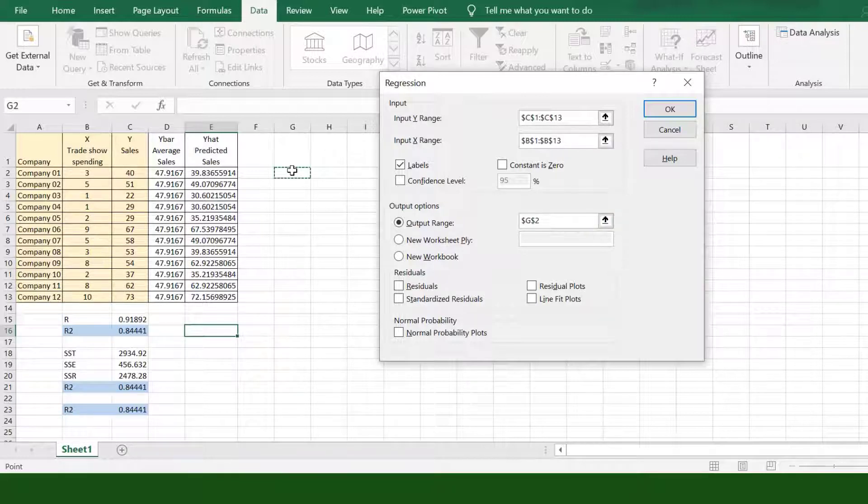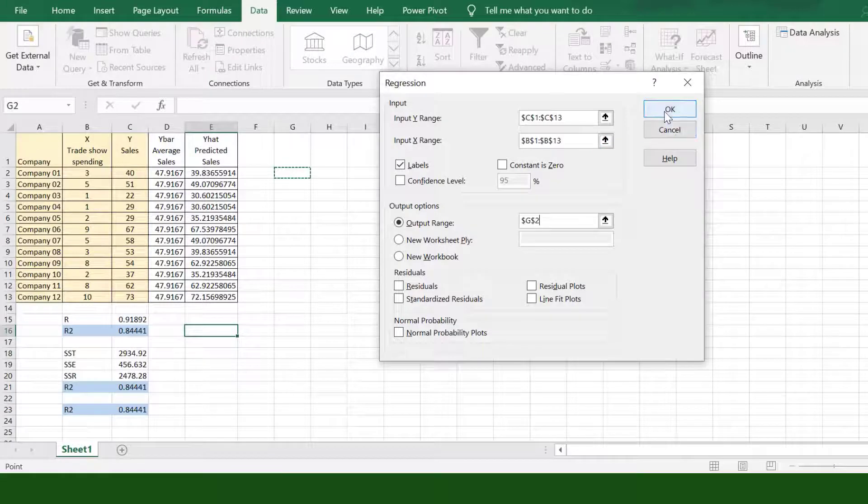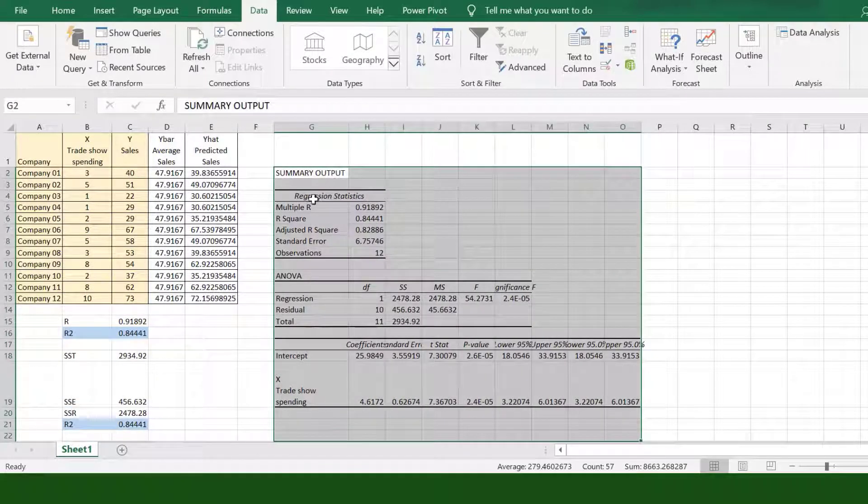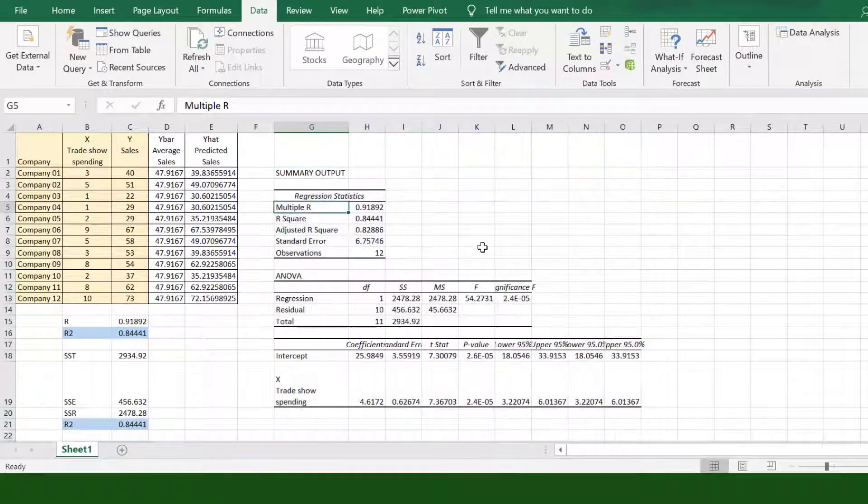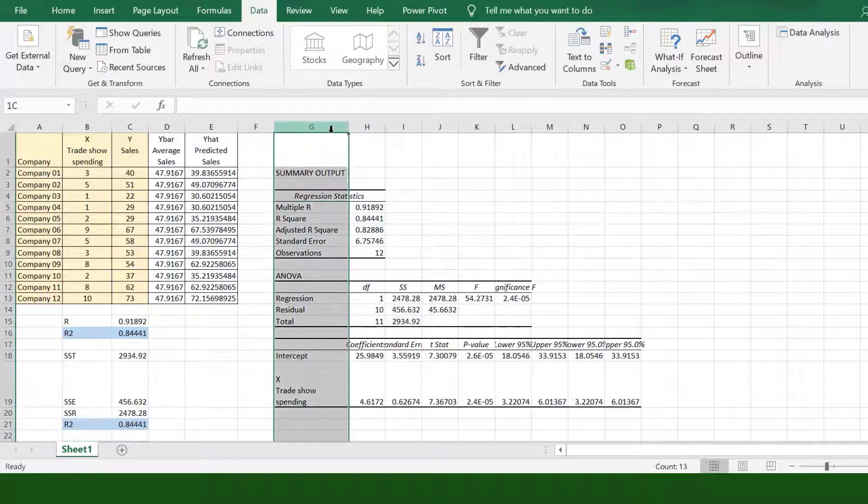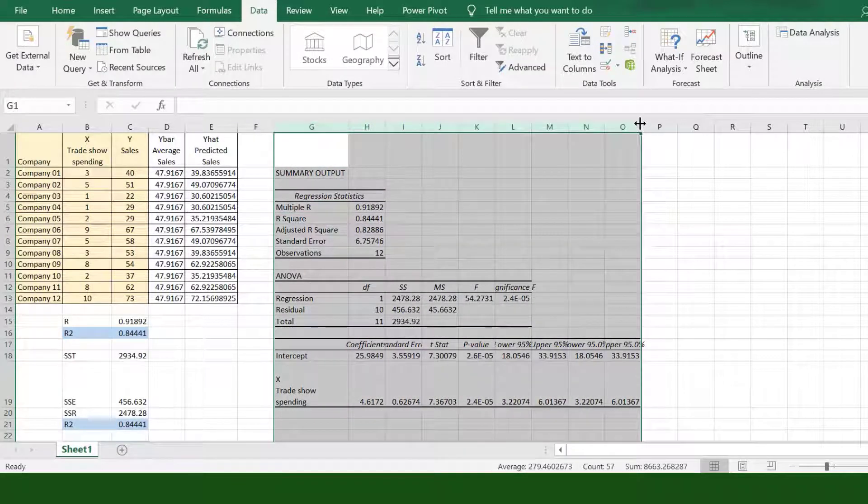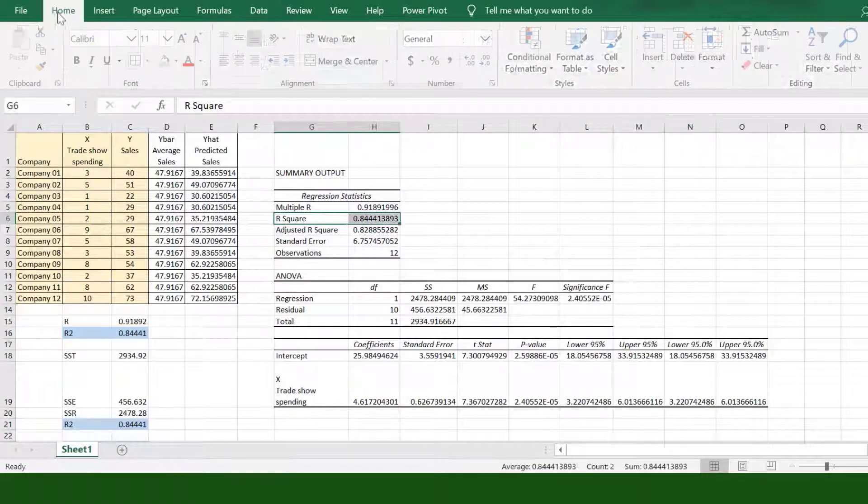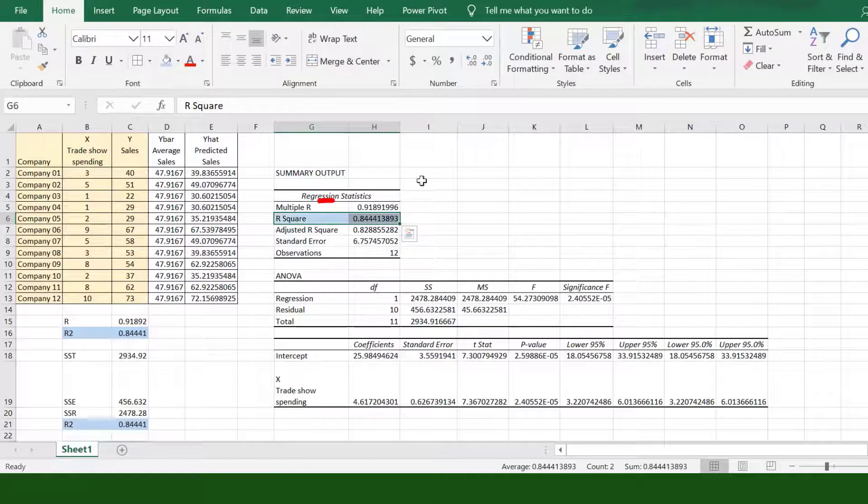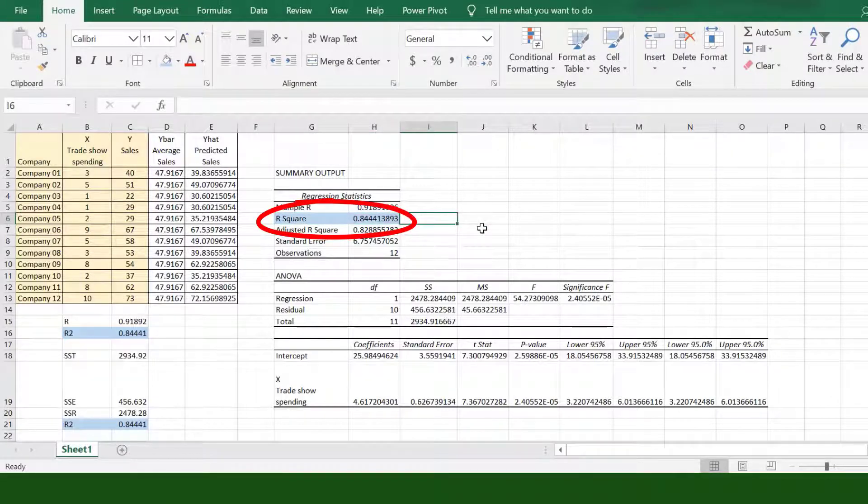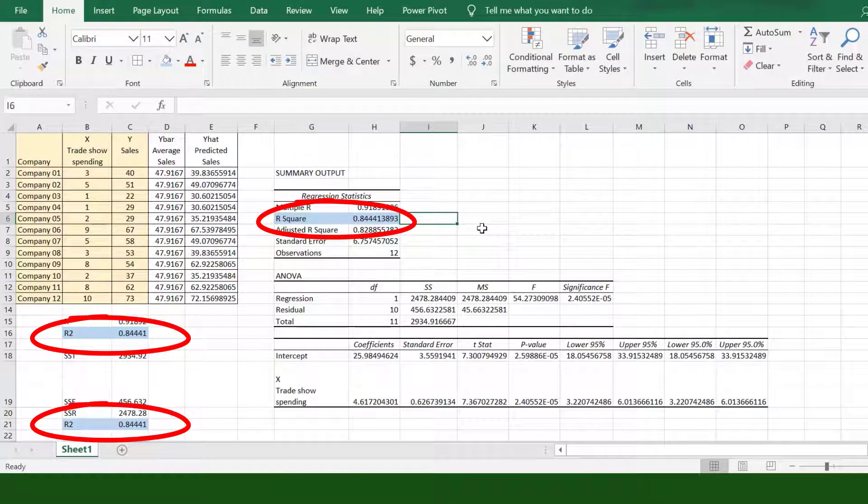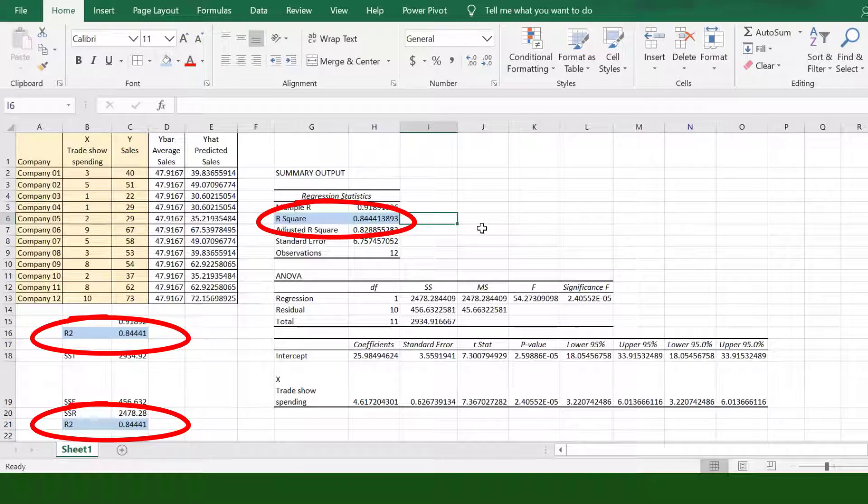Now, the summary output will appear. Adjust the column width to see the report properly. The report shows that R-squared, or coefficient of determination, is 0.84441, same as our previous computation.